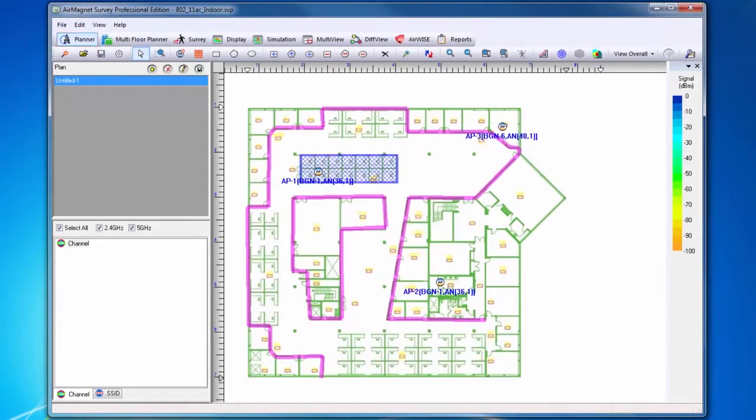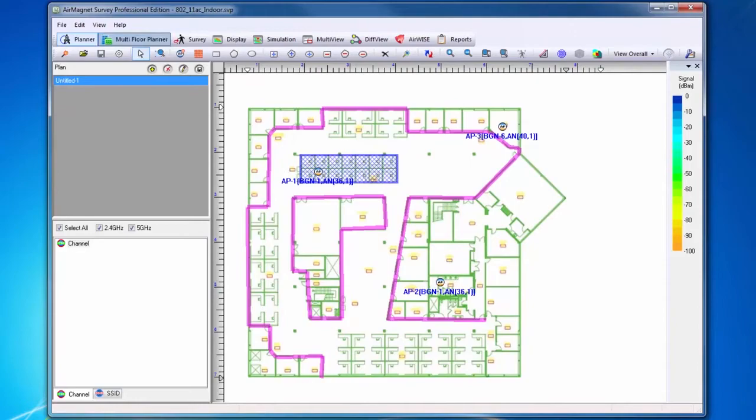Planner allows you to simulate AP signal propagation for a site before deployment in order to determine the optimal AP placements and configuration.